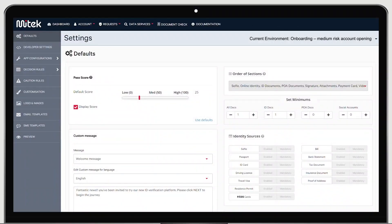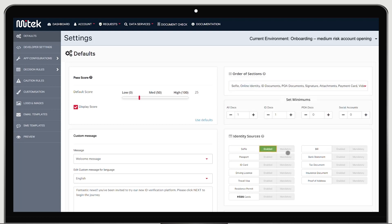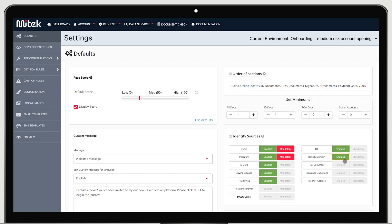Let's start in the MyVIP platform, where it's easy for non-technical teams to orchestrate identity verification technologies, such as database checks, PEPs and sanctions, liveness detection, facial biometrics, ID document validation, and proof of address checks.